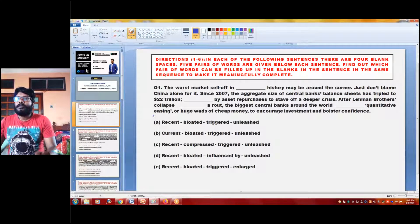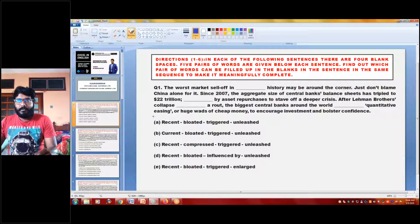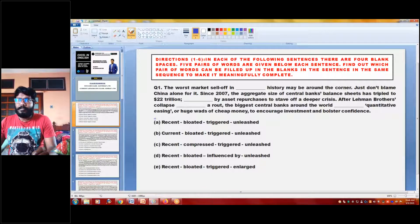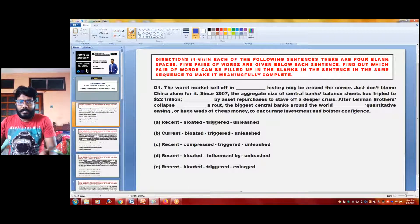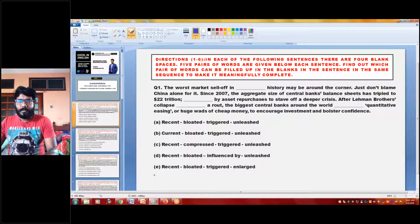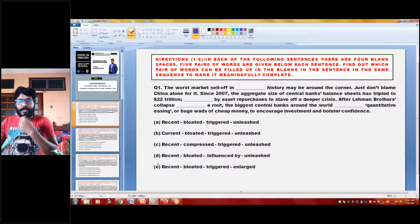The direction is: in each of the following sentences there are four blank spaces. Five pairs of words are given below each sentence. Find out which pair of words can be filled up in the blanks in the sentence in the same sequence to make it meaningfully complete. You need to put the appropriate words among the options and make the sentence grammatically and contextually correct.